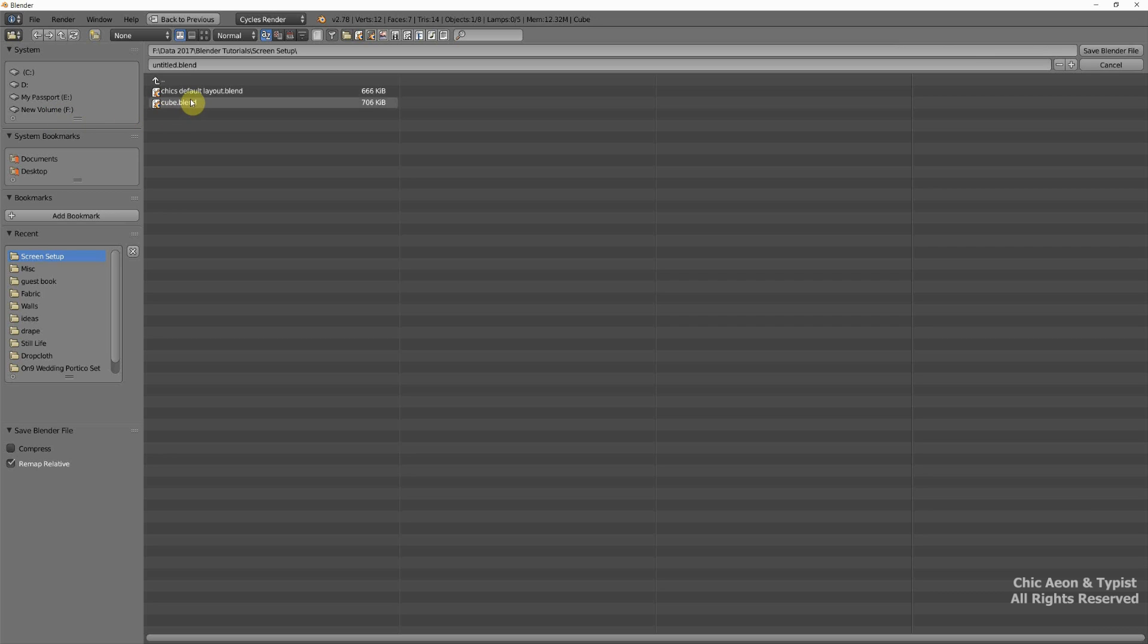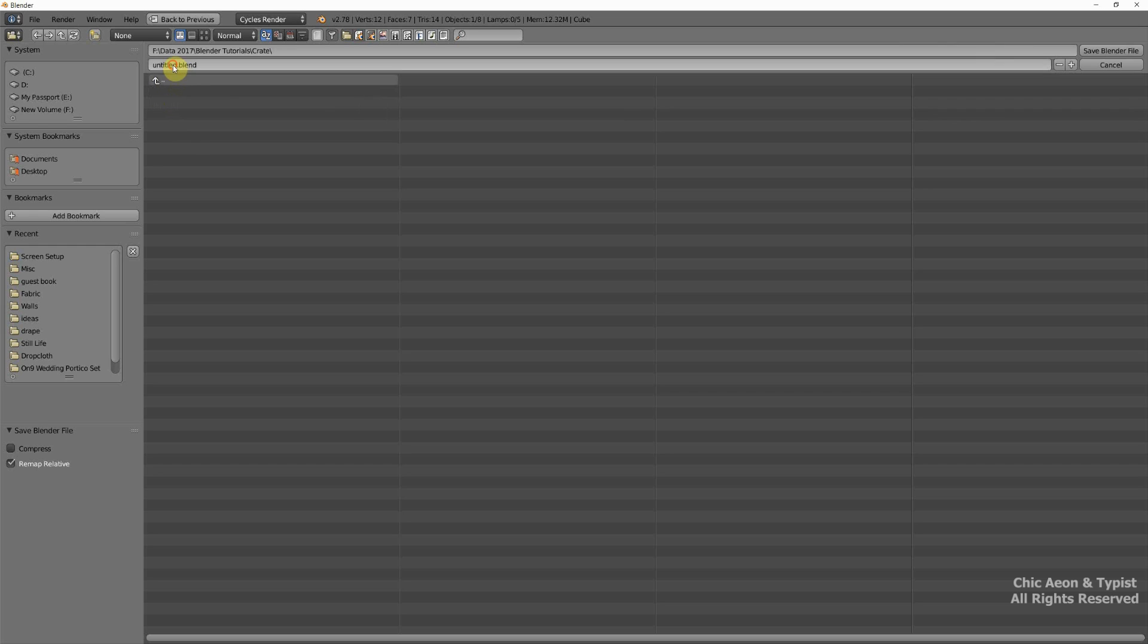And here's our crate. I'm going to call it cube upload. And we'll save the file.